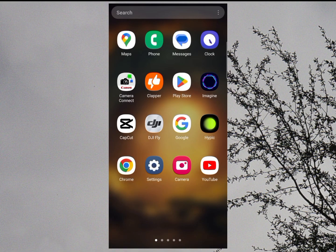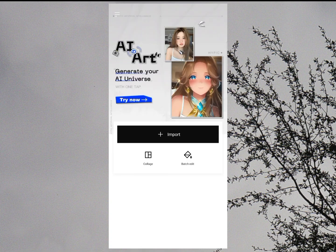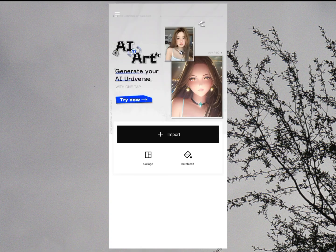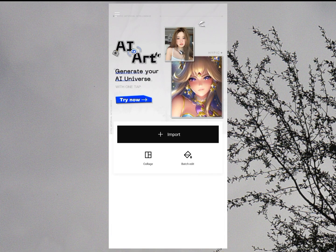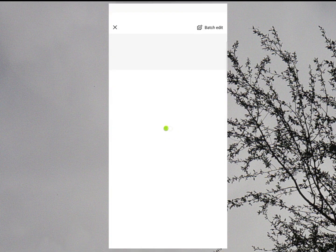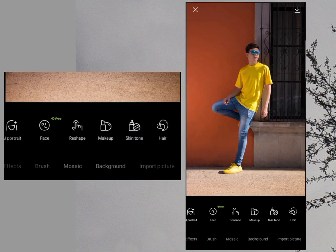Hello and welcome back to another video. Today I'll be showing you how you can use the Hypic photo editing app on your mobile to edit your photos professionally. First, install this app on your mobile — I will place a link in the description. Then open it and you will get this interface to import your photos. Click on import and I will select this photo.